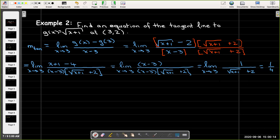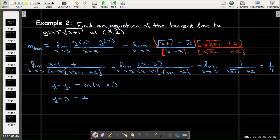The question asks for an equation, not just the slope, so we'll use point-slope form with (x₁, y₁) = (3, 2). The equation is y − 2 = (1/4)(x − 3). Note: y₁ is 2, not 3 — let's correct that: y − 2 = (1/4)(x − 3).